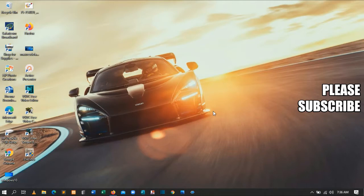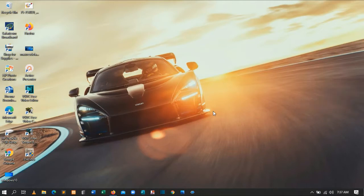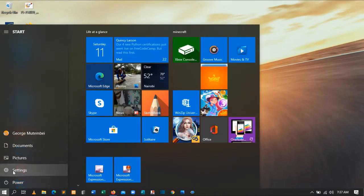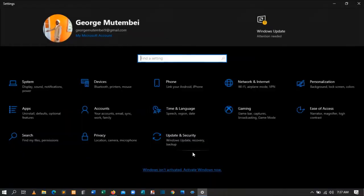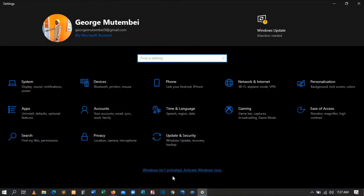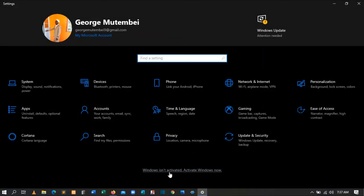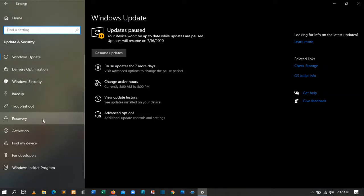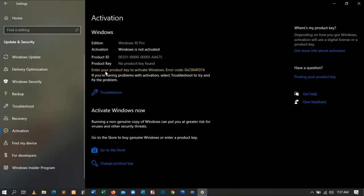To confirm that my Windows is not activated, I'll come to the Start key, then click Settings. After the Settings window opens, you can see 'Windows is not activated.' To be sure, go to Update and Security, then come down to Activation and click it. You will see 'Enter product key to activate your Windows' — confirming Windows is not activated.